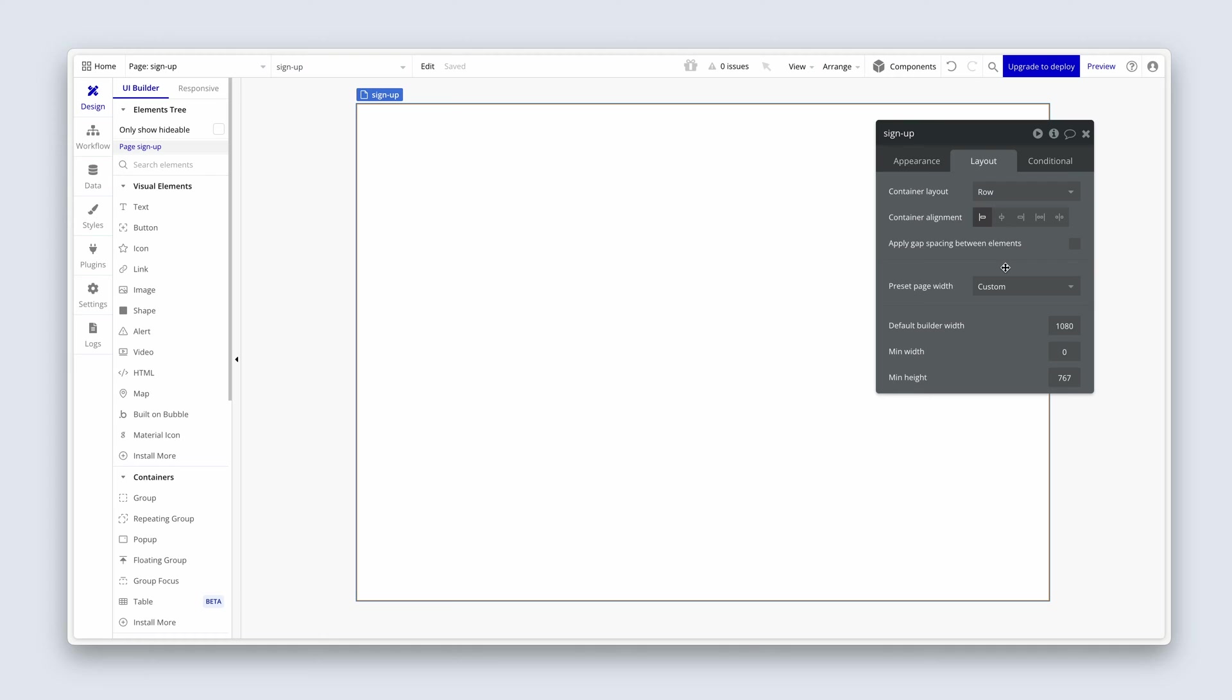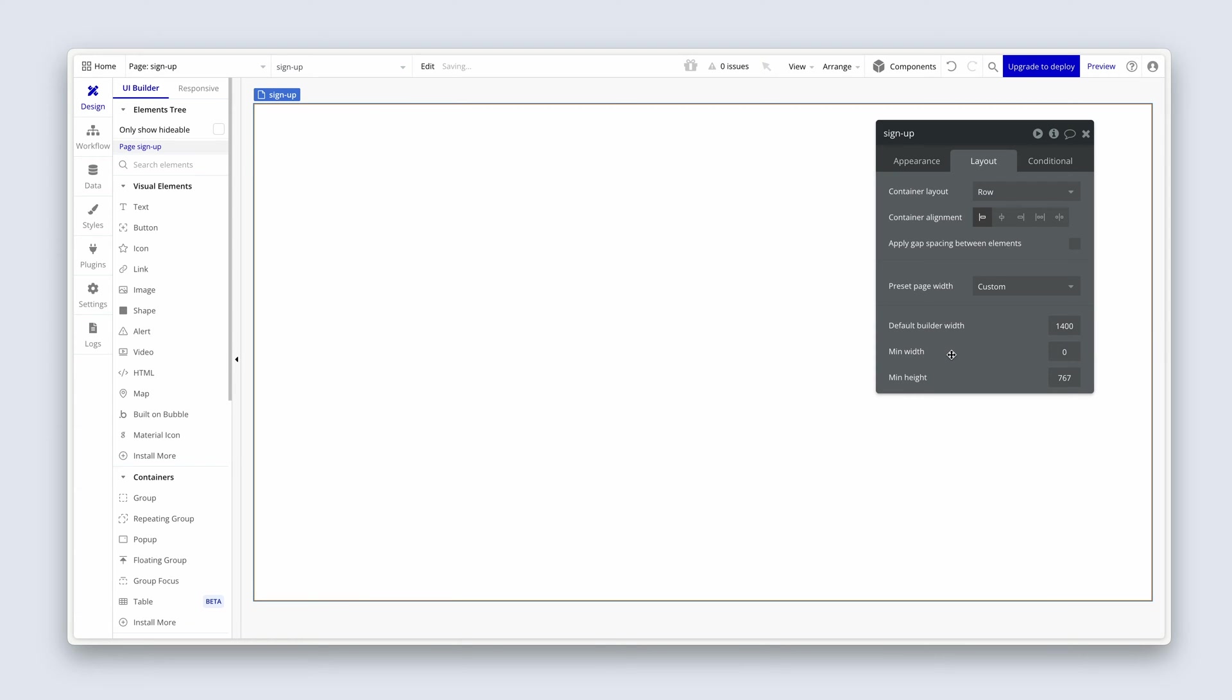But remember, we have a two column layout. We don't have a nav bar. We've just got the left column and the right column. Therefore, they need to sit next to each other. I'm going to change the default builder width to 1400. And the min height is absolutely fine for now.